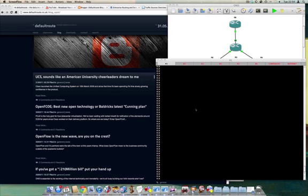Hi everyone, welcome to another DefaultRoute.co.uk video. Today we're going to do a very brief mini topic on OSPF and we're going to cover off Default Information Originate. Default Information Originate is all about getting a default route into your OSPF topology using a very specific keyword in Cisco IOS.